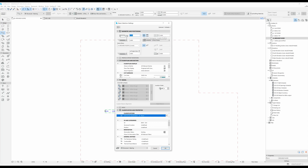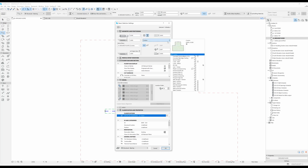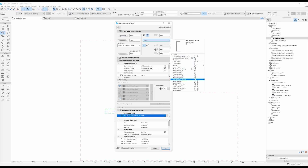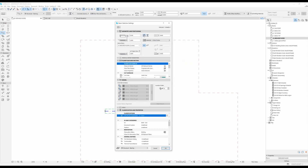From here you can also change the structure of your beam. You can either leave it as rectangular — inputting the width and height — or set it as a complex profile, in which case you can select from the profiles ArchiCAD comes with by default or create your own custom profile. I've covered that in another video. For now I'll leave it as a rectangular beam.